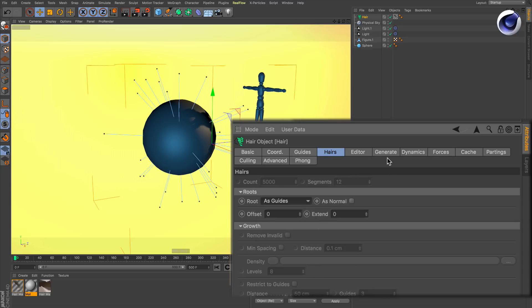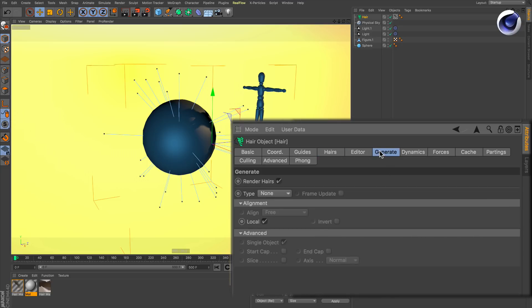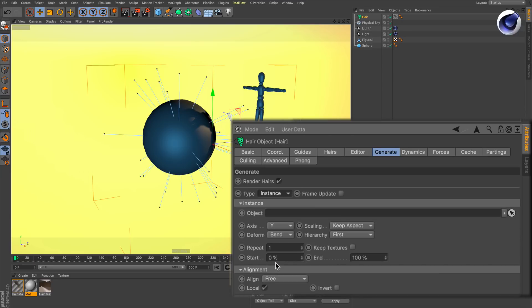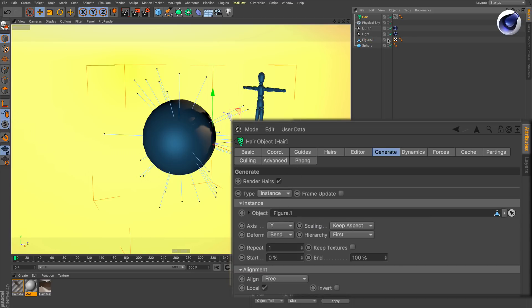Then go to Generate, Type and change it to Instance and then drag and drop any polygon object into the object field. Make sure it's a polygon object because primitives won't work.